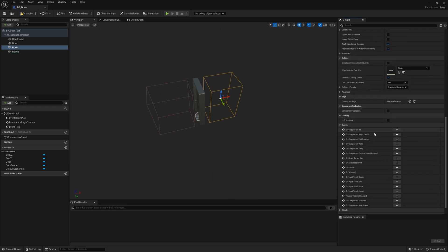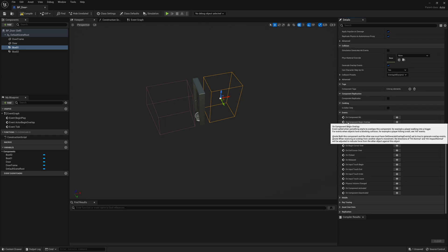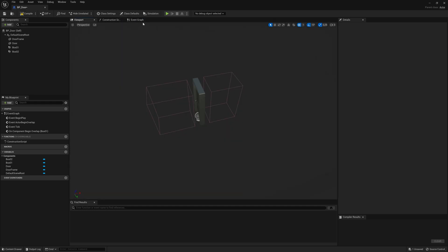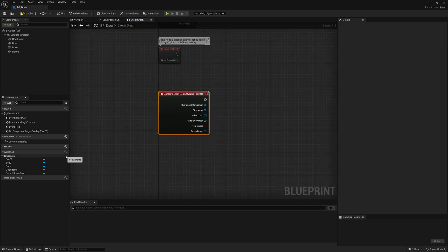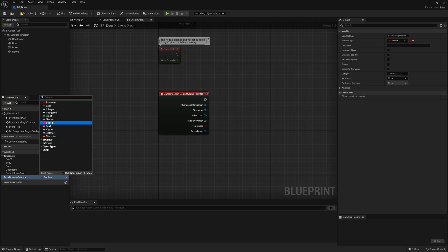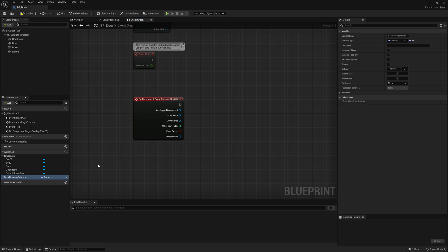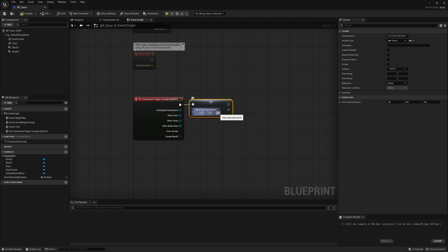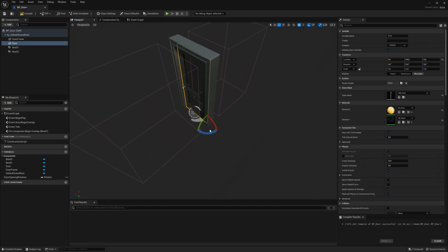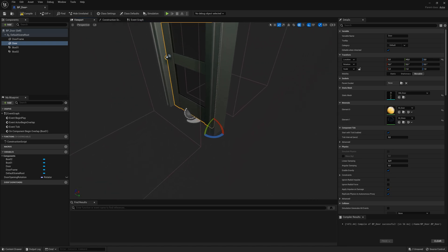Click on the first box and at the bottom you have on component begin overlap — what happens when you begin overlapping with this collision box. I want to make a new variable, a rotation, called door_opening_rotation. This will be set depending on which side of the door you're standing on, and the door will open away from you. Let's set the Z value to minus 90.